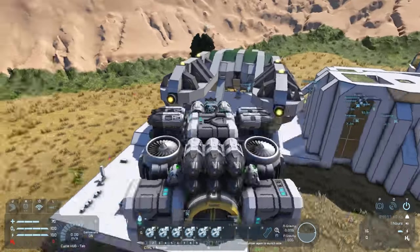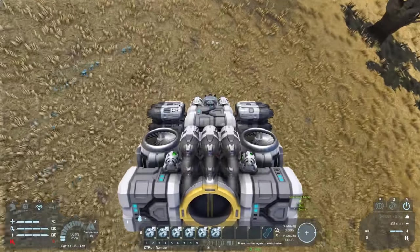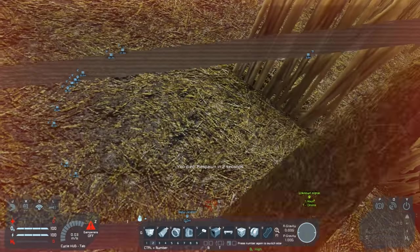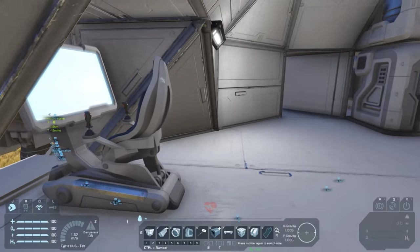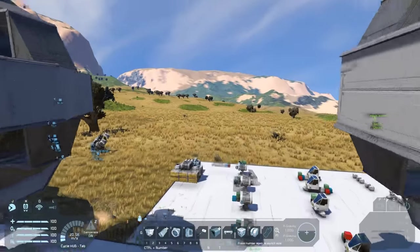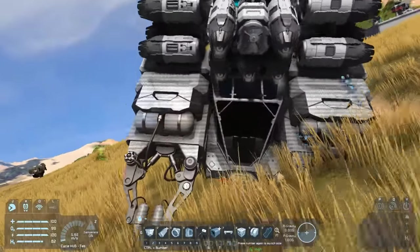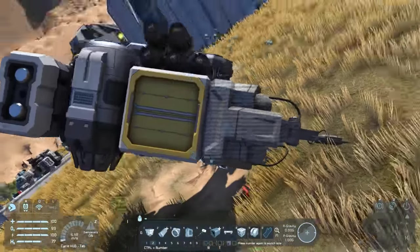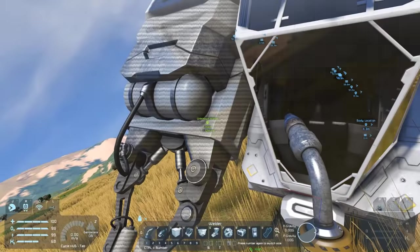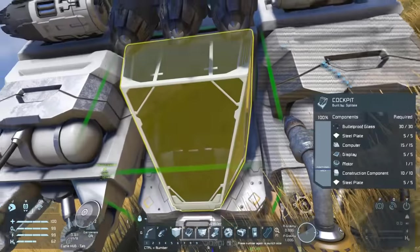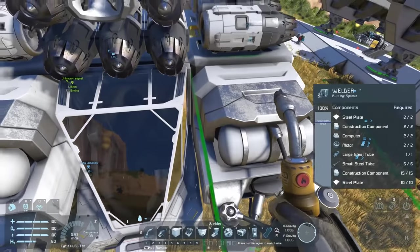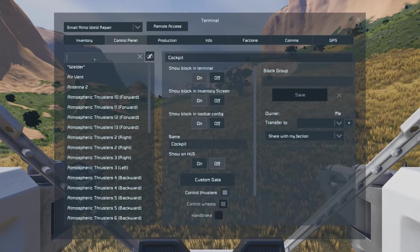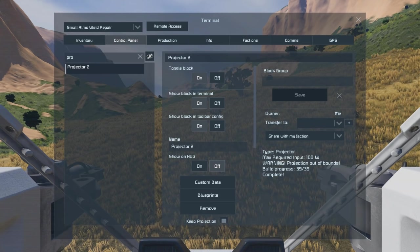Looks like everything's good, so let's test. First off, let's hit the ground. Maybe a bit hard, but the demonstration will still work. Let's run out to our wreck and see what the damage is. Hopefully the projector is still intact, and you can see that it is. Our blocks that are missing are in holographic form, so we can grab our welder and replace our cockpit and weld our welders.